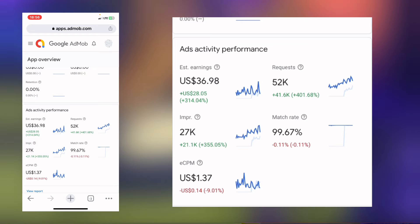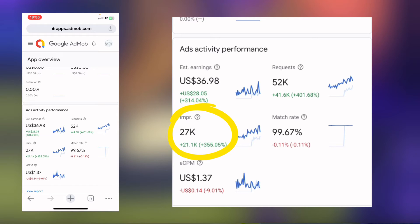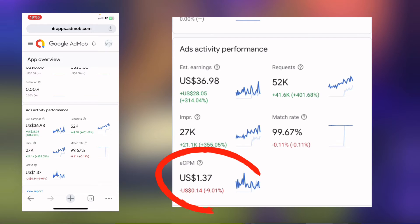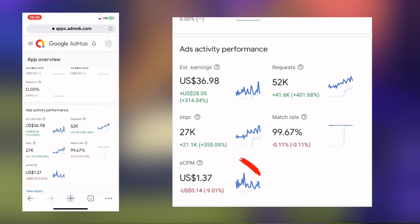They are not going to pay you for requests. What they are paying you for is impressions. As you can see right there, the impression is 27,000 — that is the number of times the ad actually showed in the app. They pay you $36 for that. Why was it like that? Check it down — you'll see the eCPM. The eCPM is just so low.